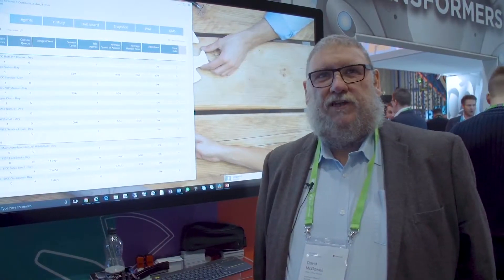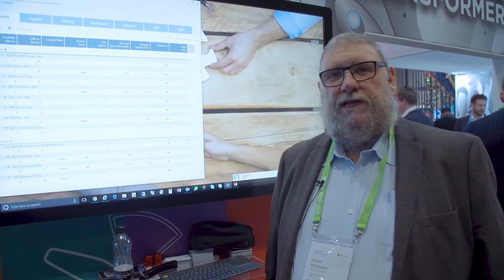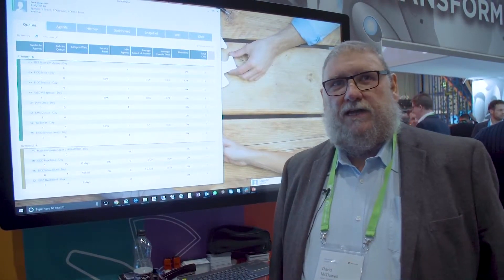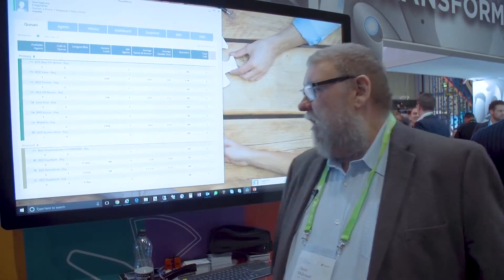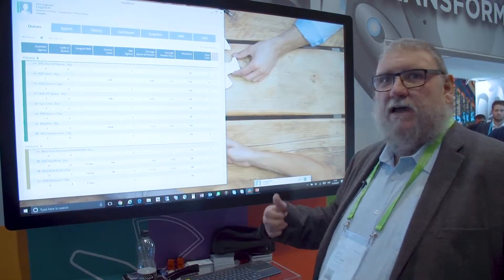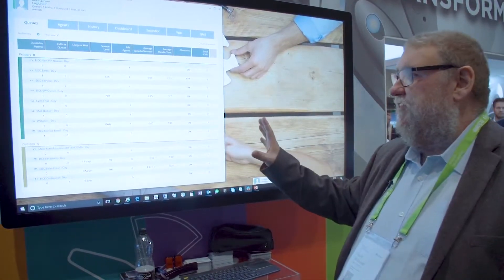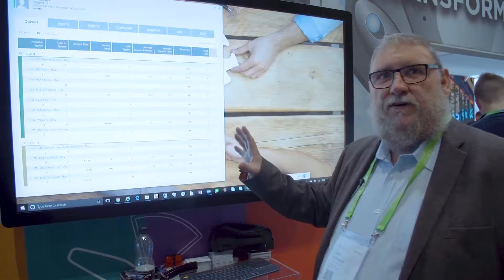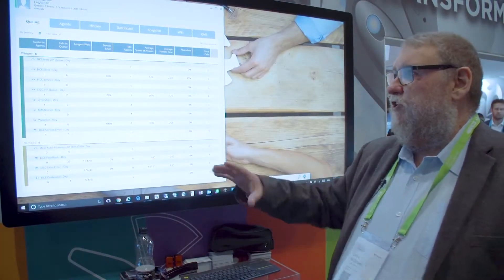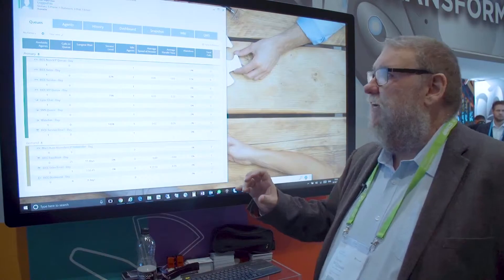Hi, I'm Dave McDowell from Enchart Interactive. I'm showing here EICC, which is Enchart Interactive Communication Centre. This is a multimedia contact centre that sits on Skype for Business. I'm running Skype in the background for handling calls and then running the touch point client which shows us the activity in the contact centre.